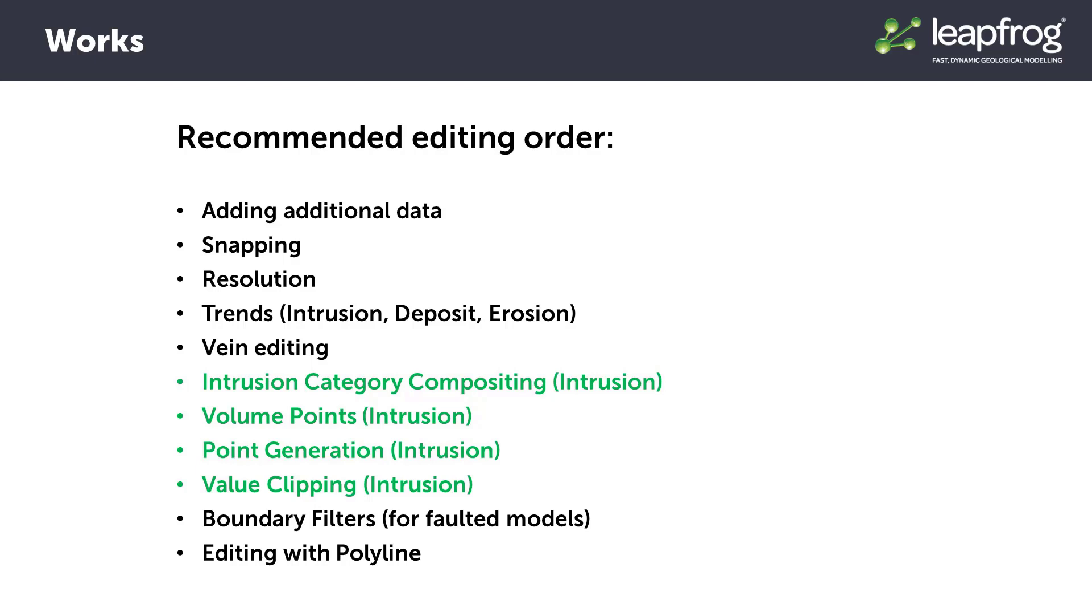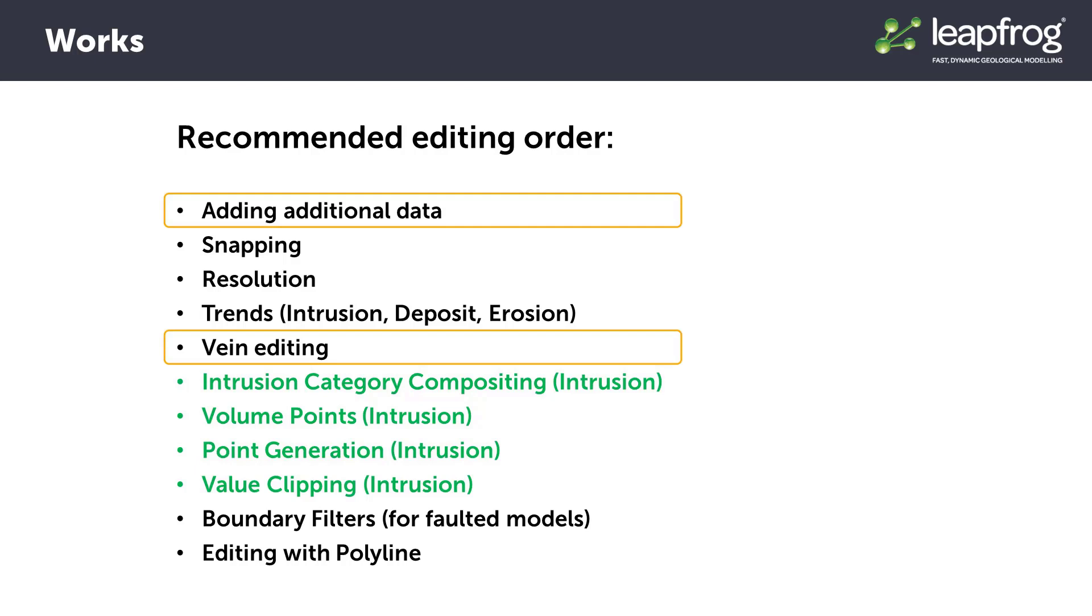After a quick overview of each of the different editing options, this video will primarily focus on adding additional data, vane editing, and editing with polylines using the project from the previous videos.